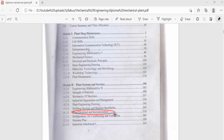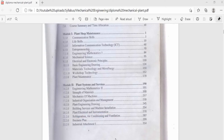Then there is plant electrical and instrumentation. This module unit is designed to equip the trainee with knowledge of electrical machines such as motors, basic knowledge of electronics, and also transducers and sensors. There is also refrigeration, air conditioning, and ventilation. Then there is a business plan unit which is common to most diploma courses. And finally there is industrial attachment management for module 2.